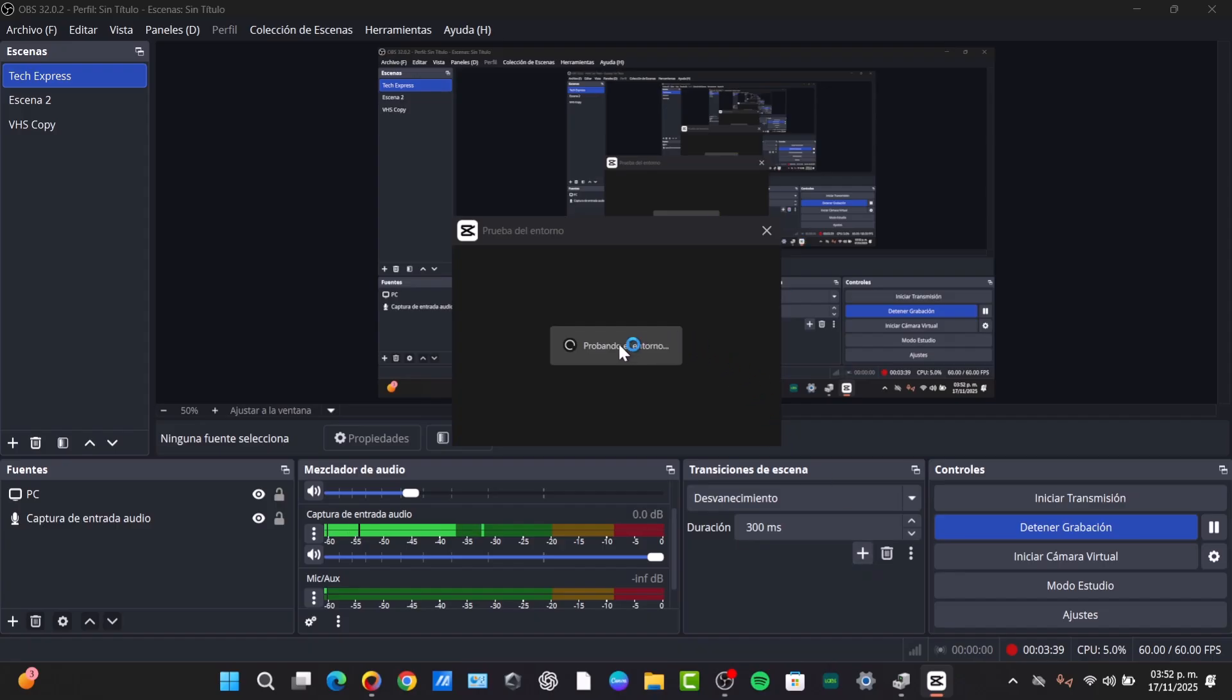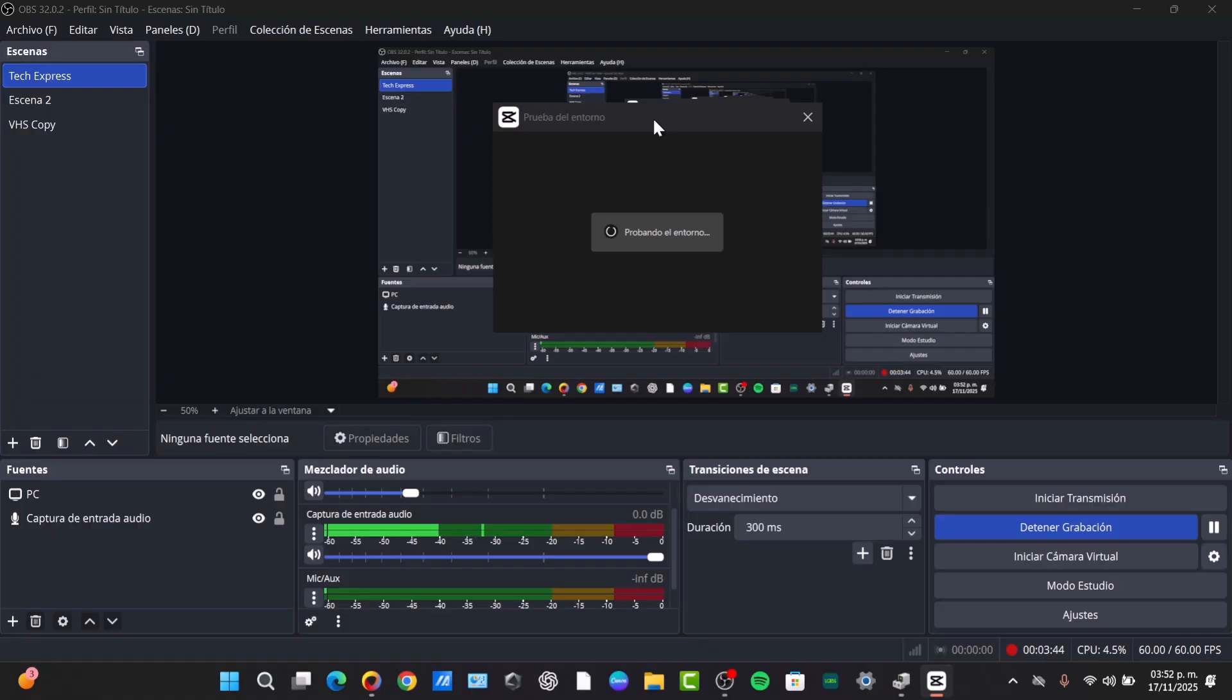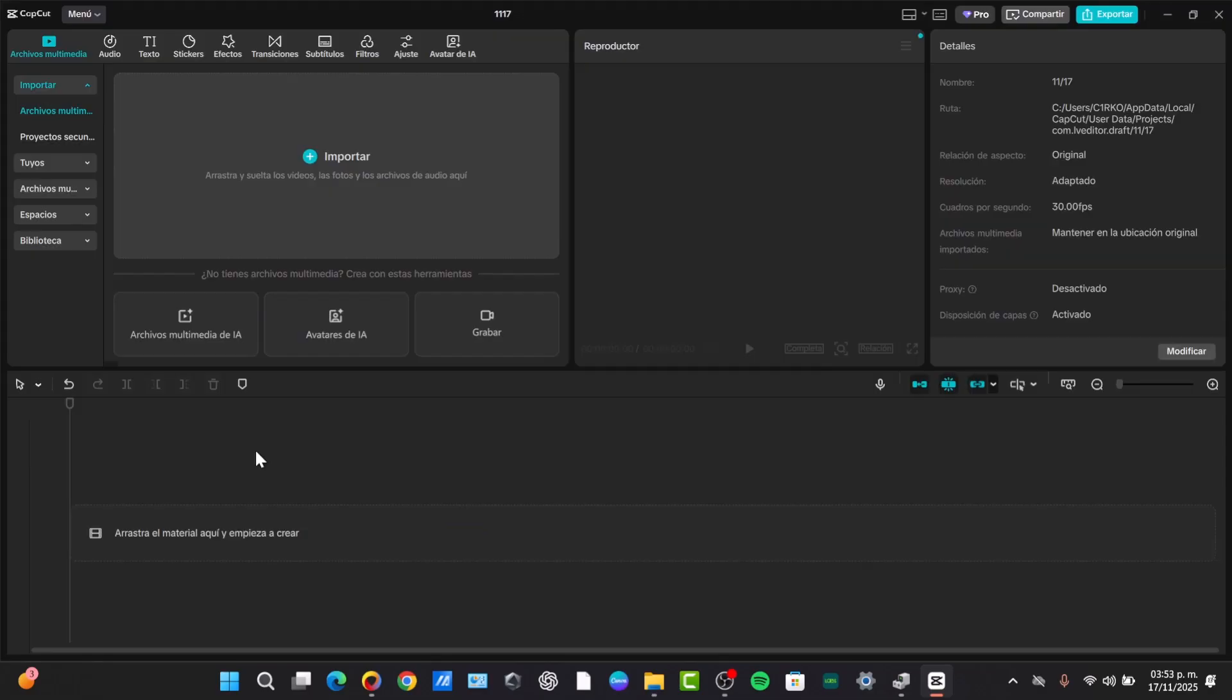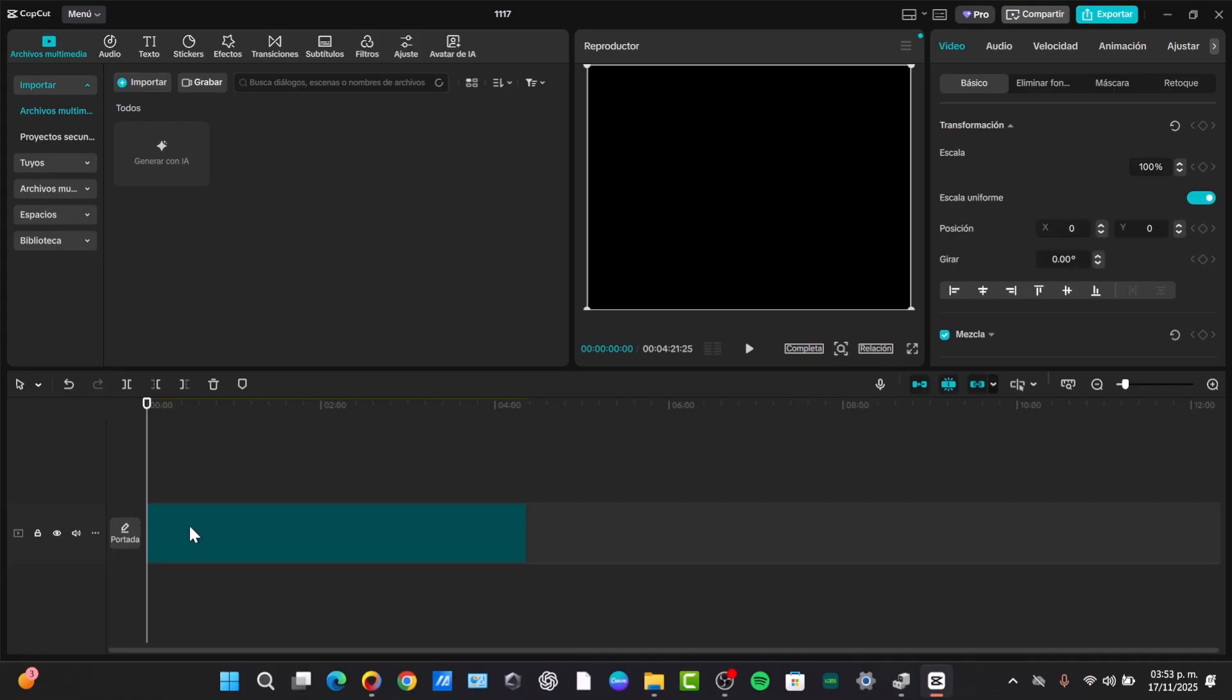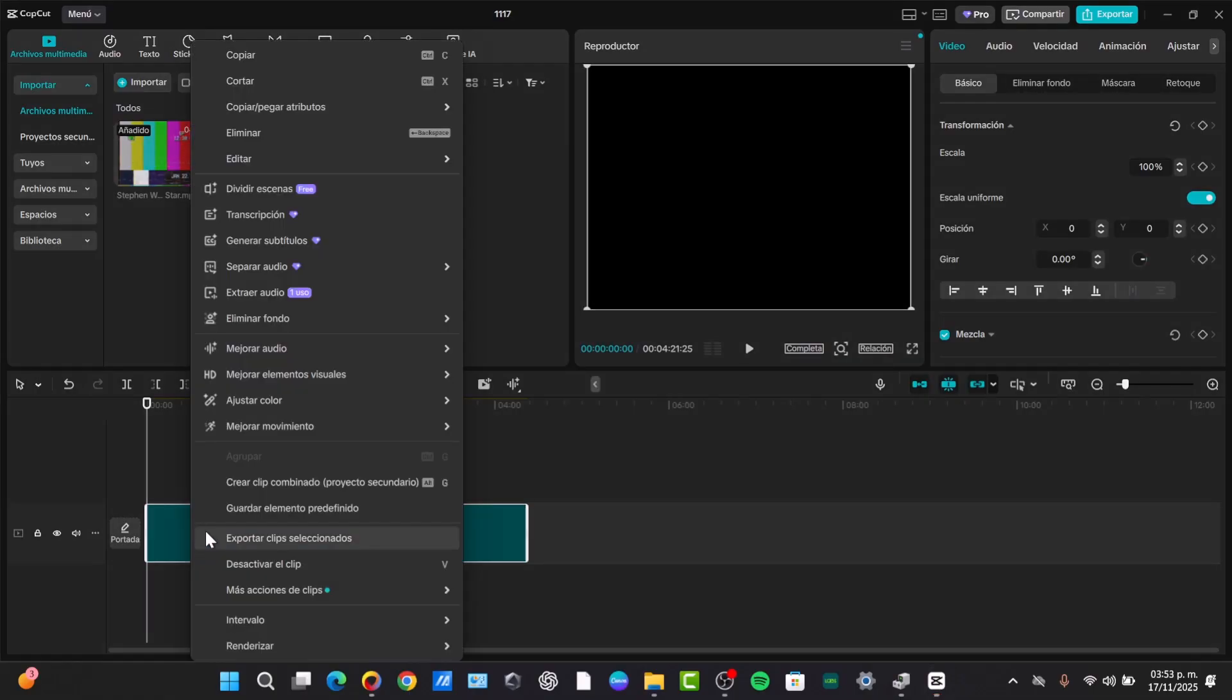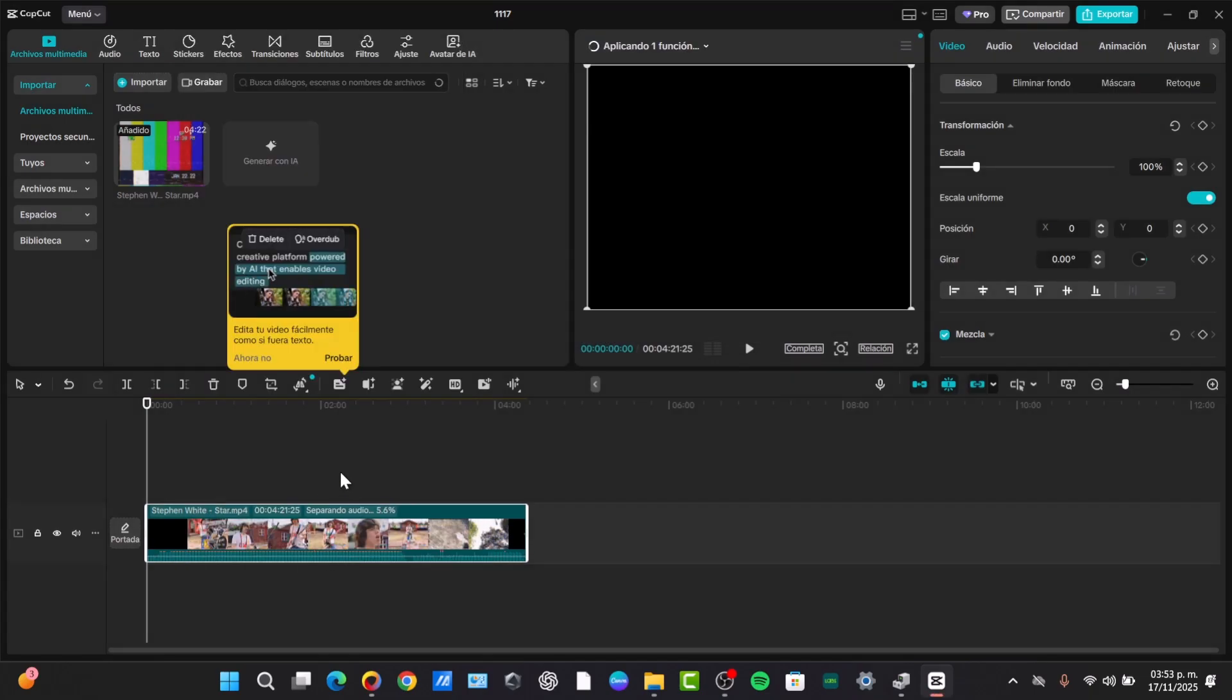I'm going to create a new video and import the element I just generated with OBS. When you import a video, you can right-click and separate the audio to keep the voice.